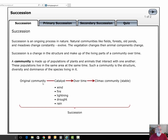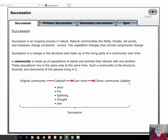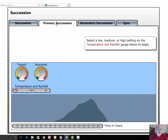We're going to start with an original community, which can be absolutely nothing — bare rock — or at least very few species. Then we add wind, fire, lightning, drought, or rain, giving us some resistant animals based on abiotic conditions. Over hundreds or thousands of years, we end up with a climax forest — in our case, an oak hickory forest.